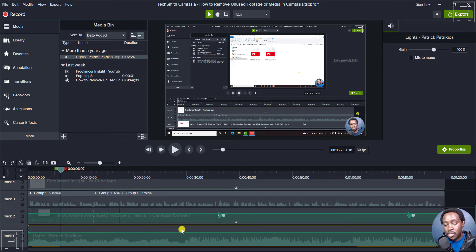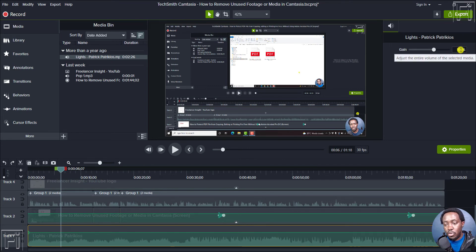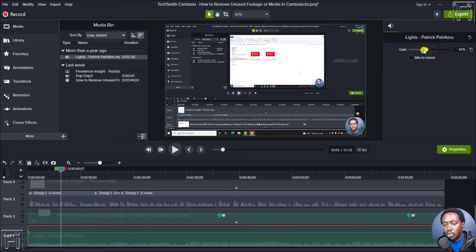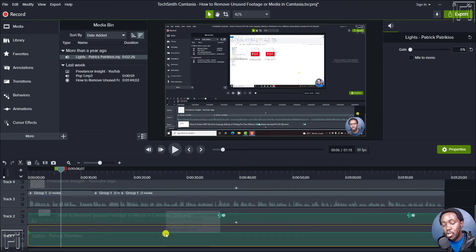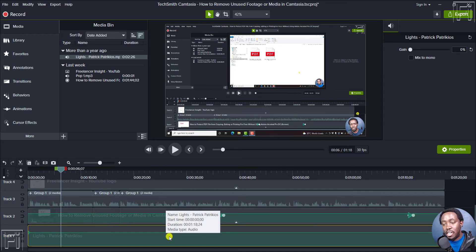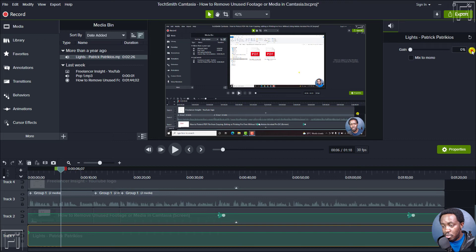Method number two is with this particular clip selected — check the audio properties. The gain is set at 100 and this audio is audible. But if we drop down this particular gain to zero, then we're going to silence that track. We are not going to affect this particular option, but the audio has been silenced. So that's method number two.